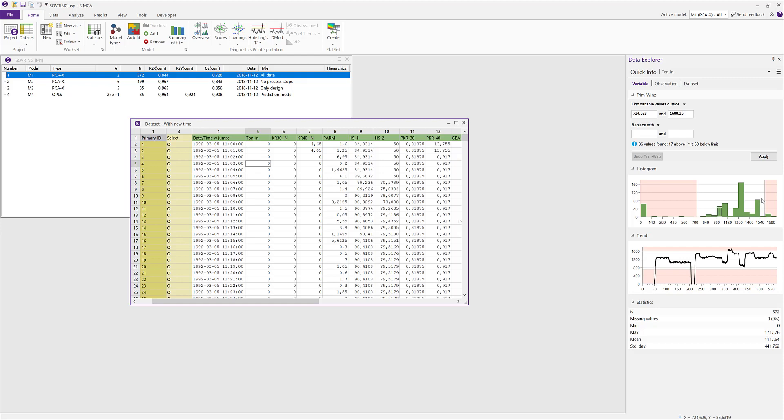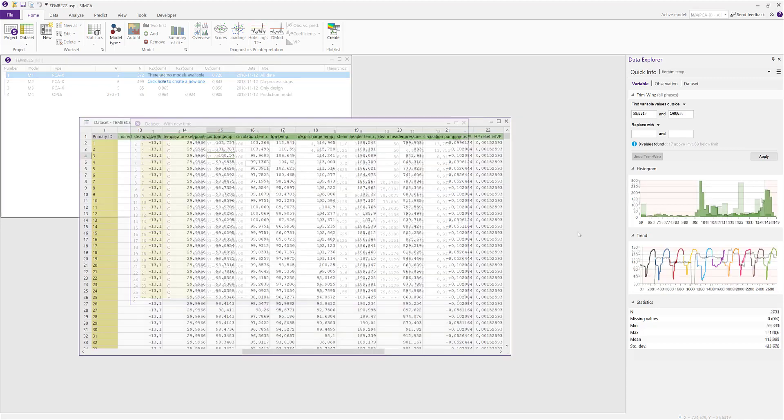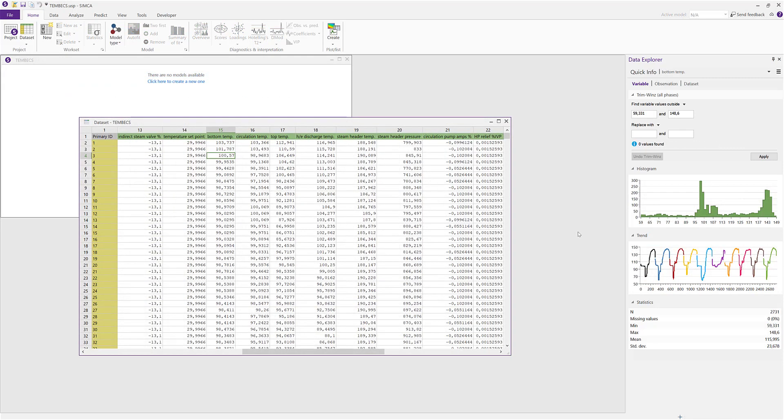A new trimming functionality often requested by users with batch data is the possibility to trim by phase. To show this, I need to switch to a batch project with multiple phases.